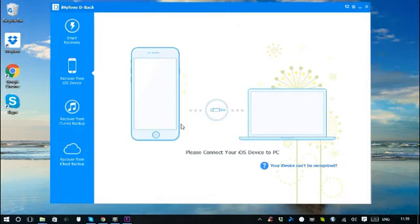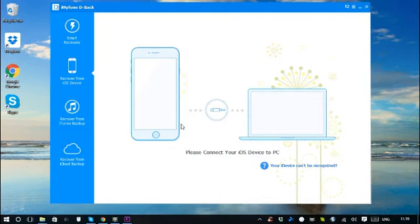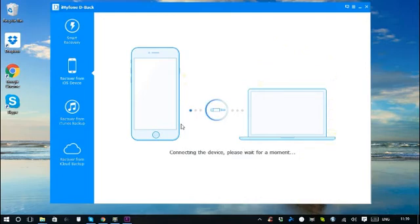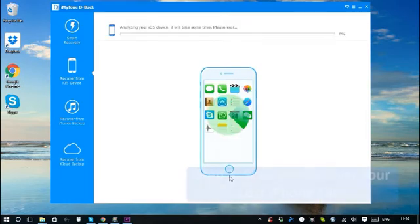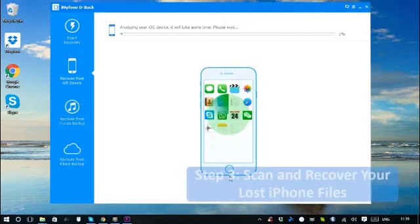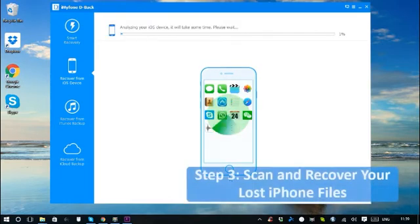According to the previous selection, the program chooses to recover from the iOS device first, so it has asked me to connect my iPhone to the computer. Sit back and relax - iMyPhone D-back will do all the scan and search work.